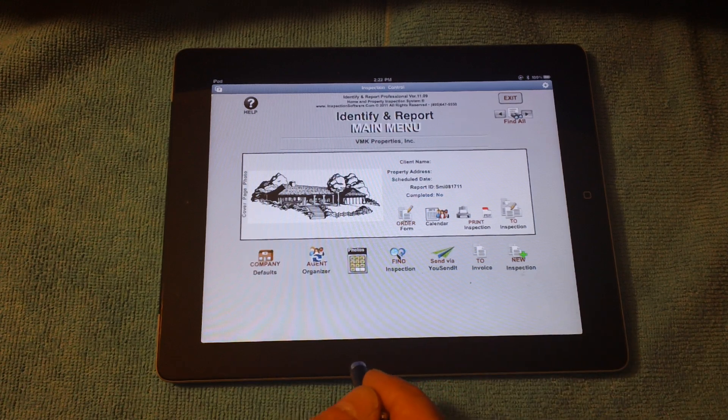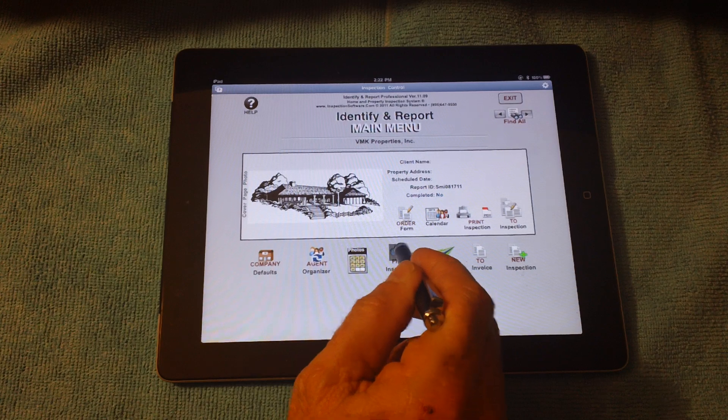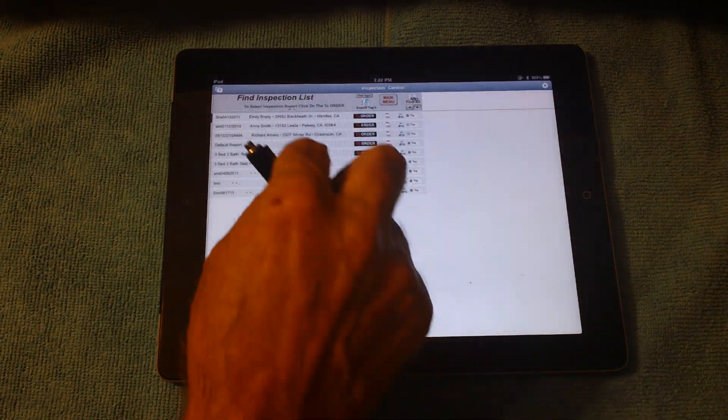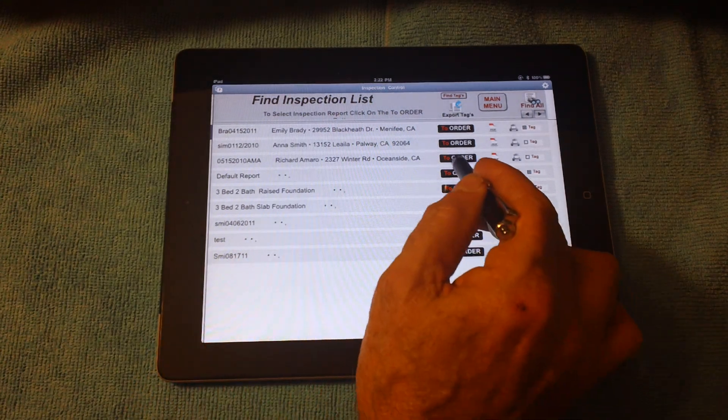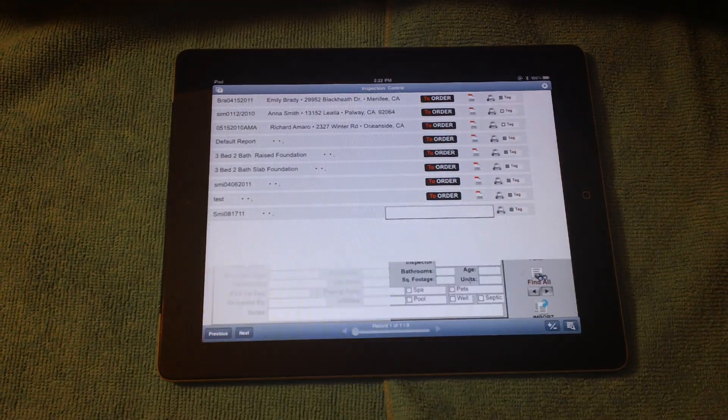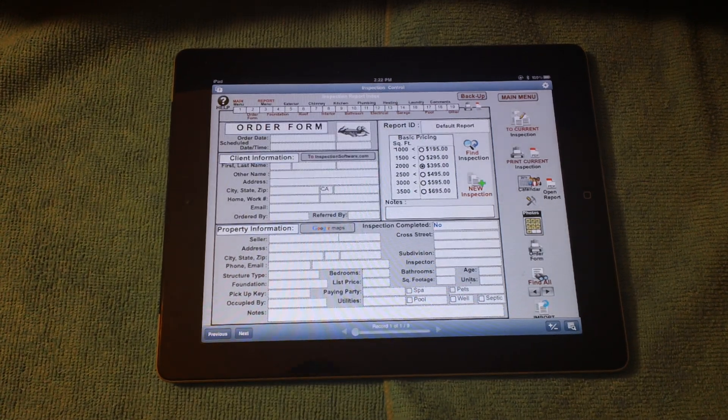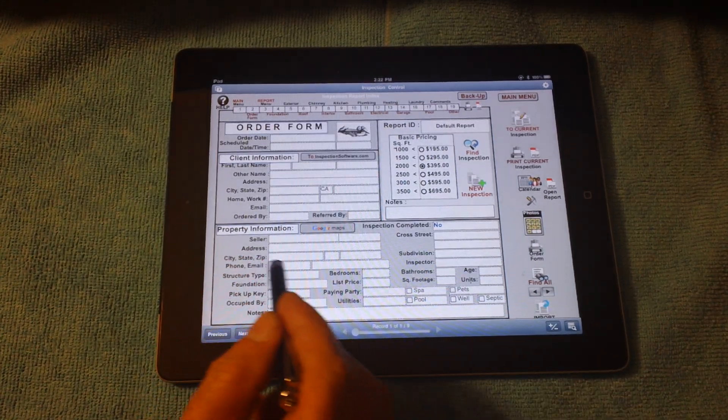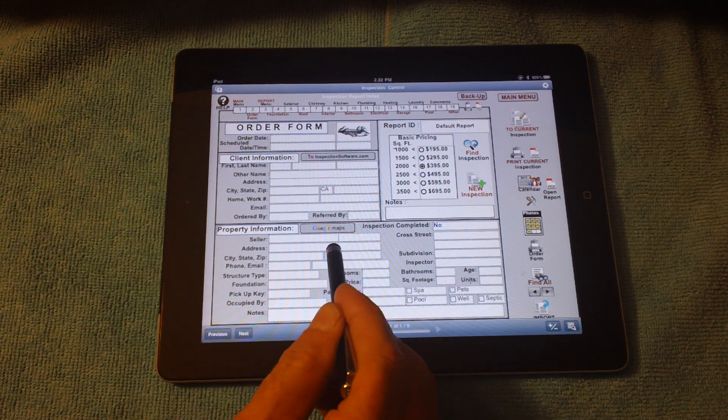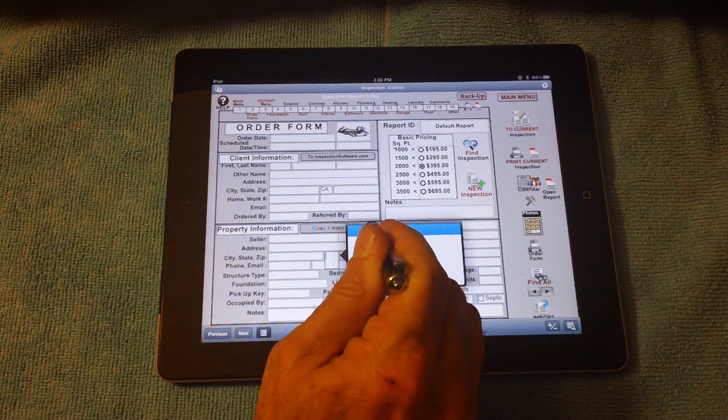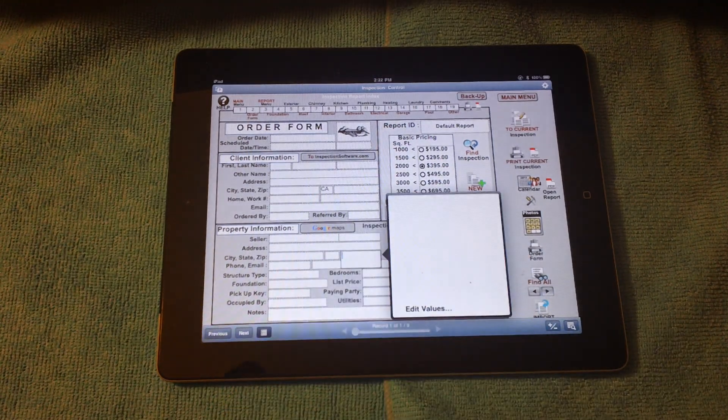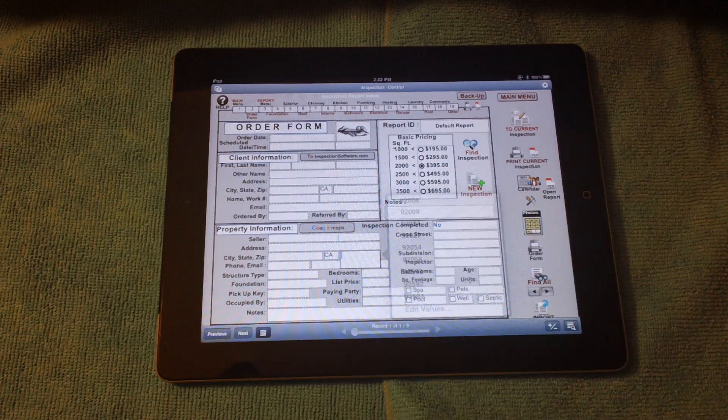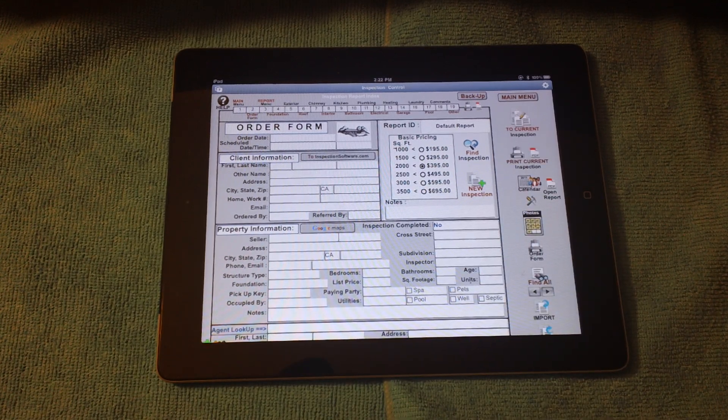I'd like to show you that our system runs on what we call a default report. You can always enlarge the screen to make it larger to see. Here I'll select a default report. From the default report, you can make all your edits and changes here, such as California property. I only inspect in California, so let's change that to California. So now every time I start a new inspection, that will be California.